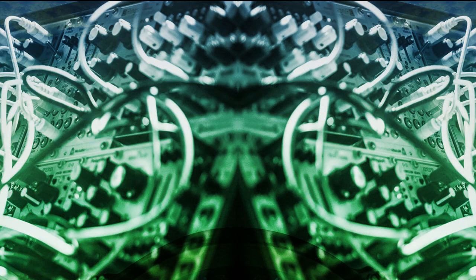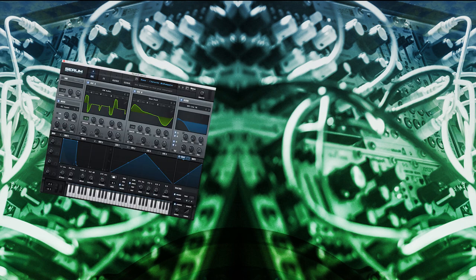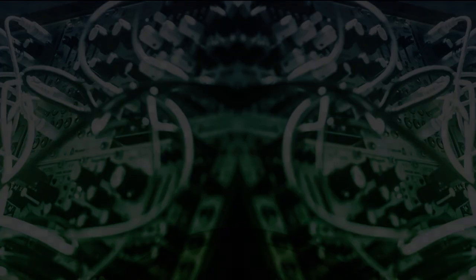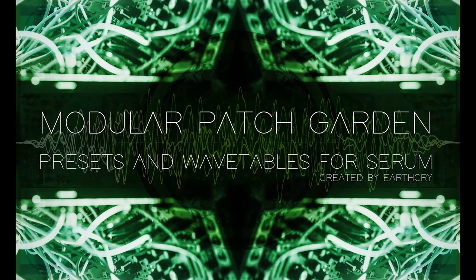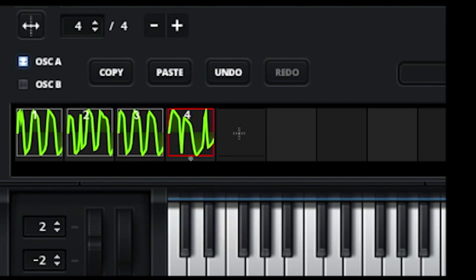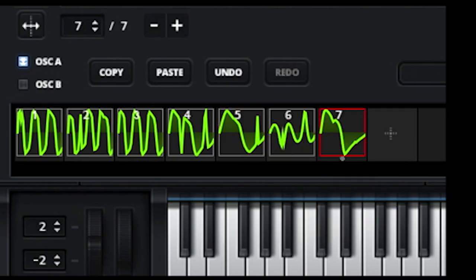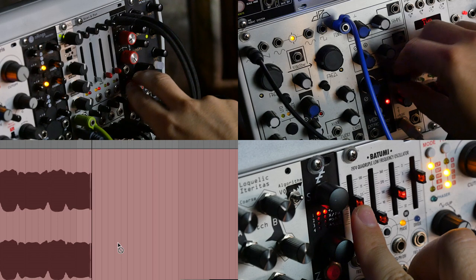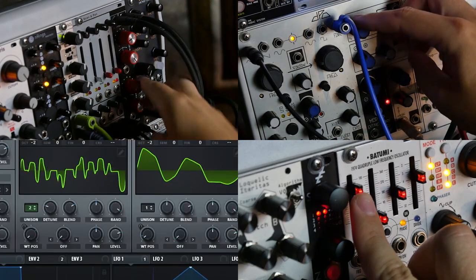Then I got the idea to combine the flexibility of Serum with the timbral awesomeness of my modular. And I decided to make this collection of presets and wavetables that I called the Modular Patch Garden. Serum has this feature where you can create wavetables by using external audio. So I revved up the modular and got to work, spending way too much time but ultimately creating a tool that I hope you find to be useful and inspiring.